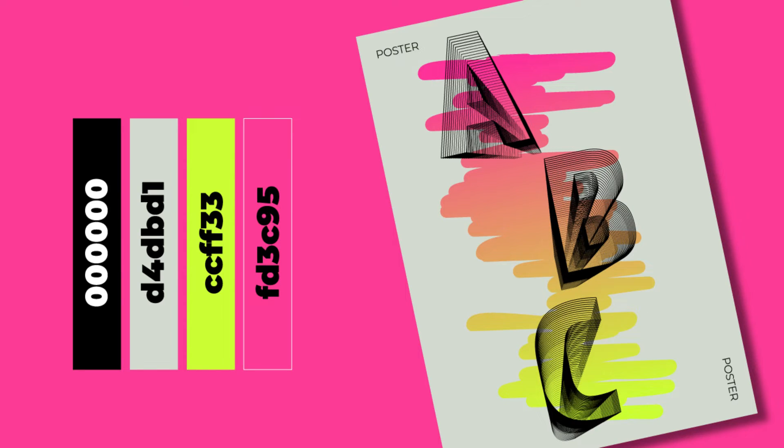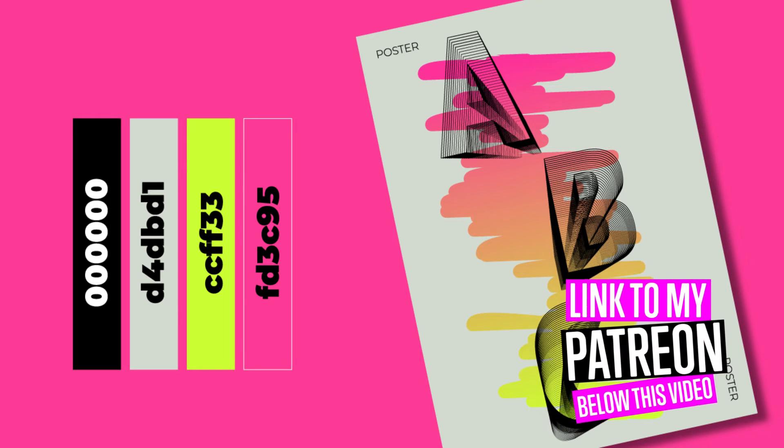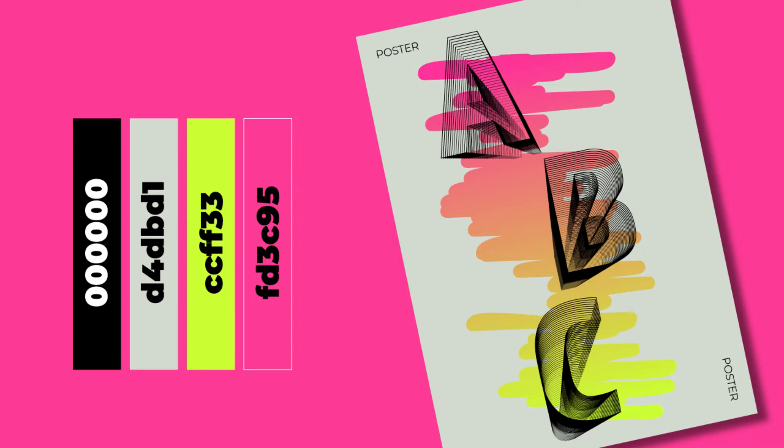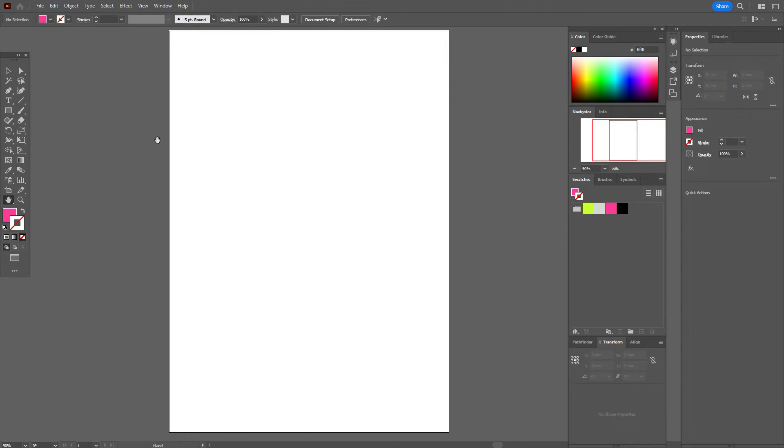Below this tutorial you will find all the fonts used, and if you want to take a closer look at my design and download the original vector file with colors, you can do it on my Patreon page. The link will be below. Now let's start to draw.